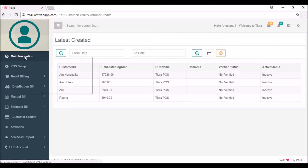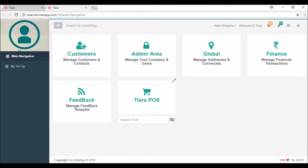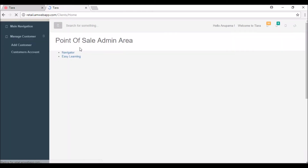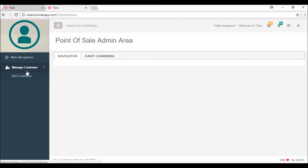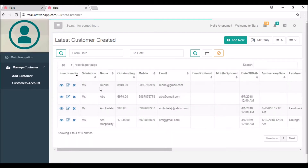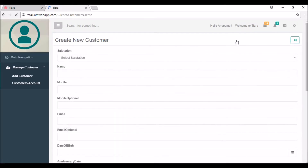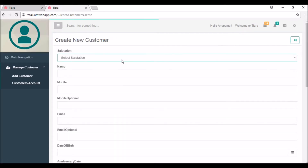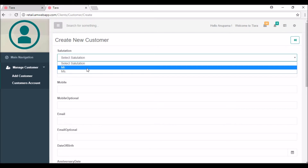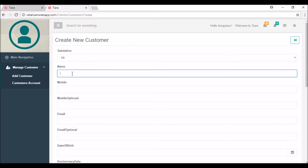First of all, we are going to create a new customer. I'm clicking on the main navigation and going to customers, then click on manage customer, then add customer. Here you can see the add new button — click on it so you can create a new customer. I'm going to create one customer like Mr. Puneet.